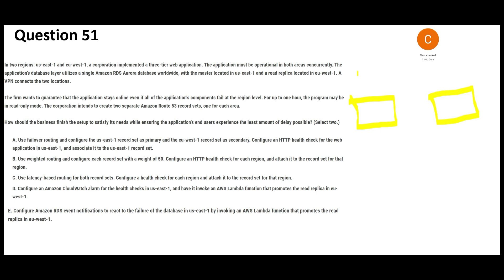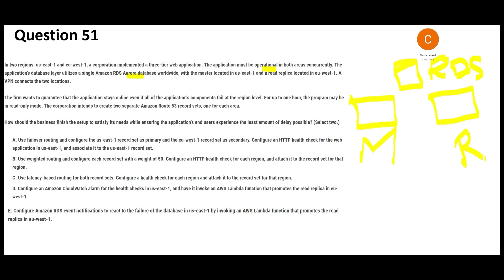Let's jump into the questions. There is a three-tier application running on two regions — you can see the two regions on the right-hand side as yellow ones. The key is the application is running on both regions simultaneously. This application is making use of one database, which is a global database — specifically an Aurora RDS database. You can create global databases with Aurora, and this database has a master copy here and a replicated copy connected through a VPN.